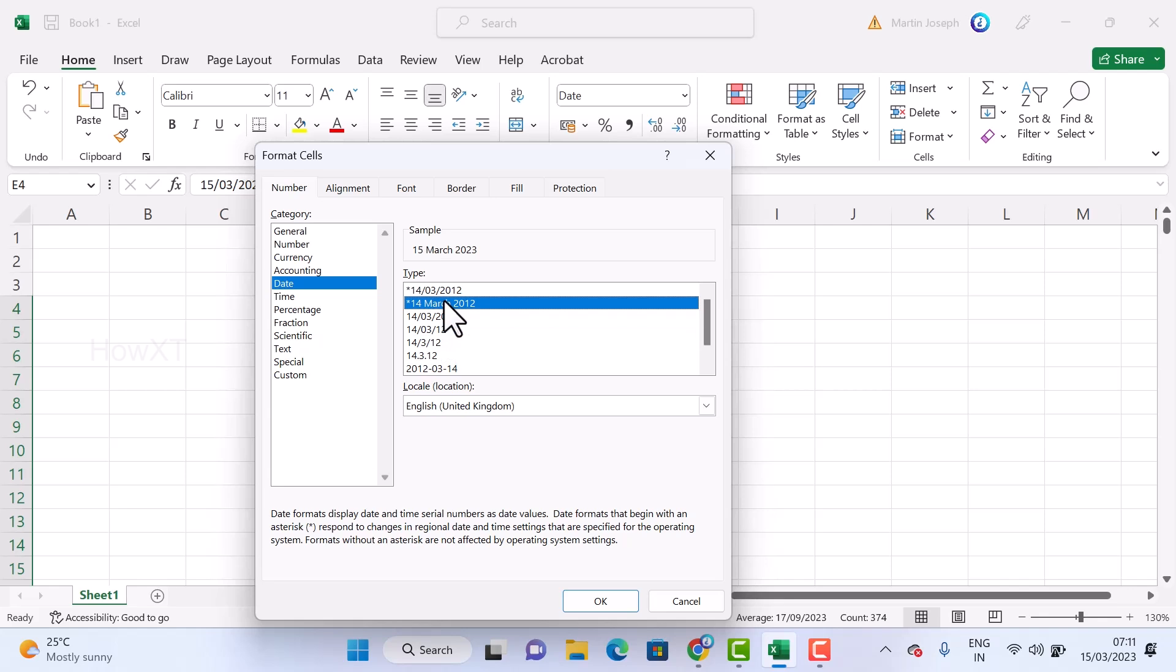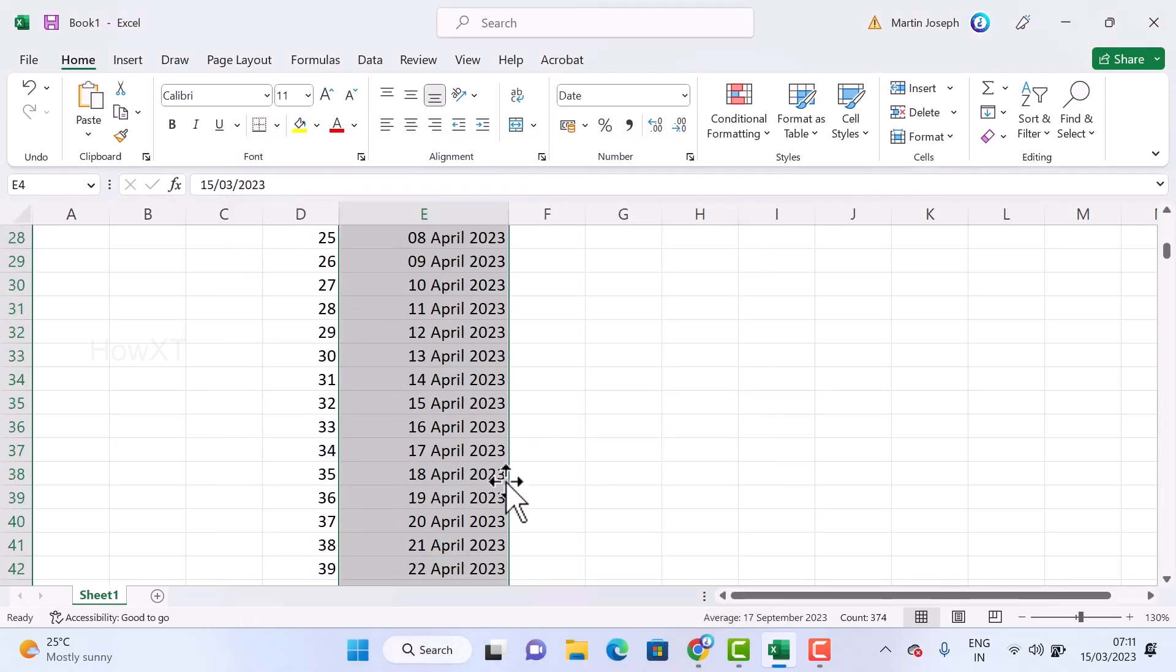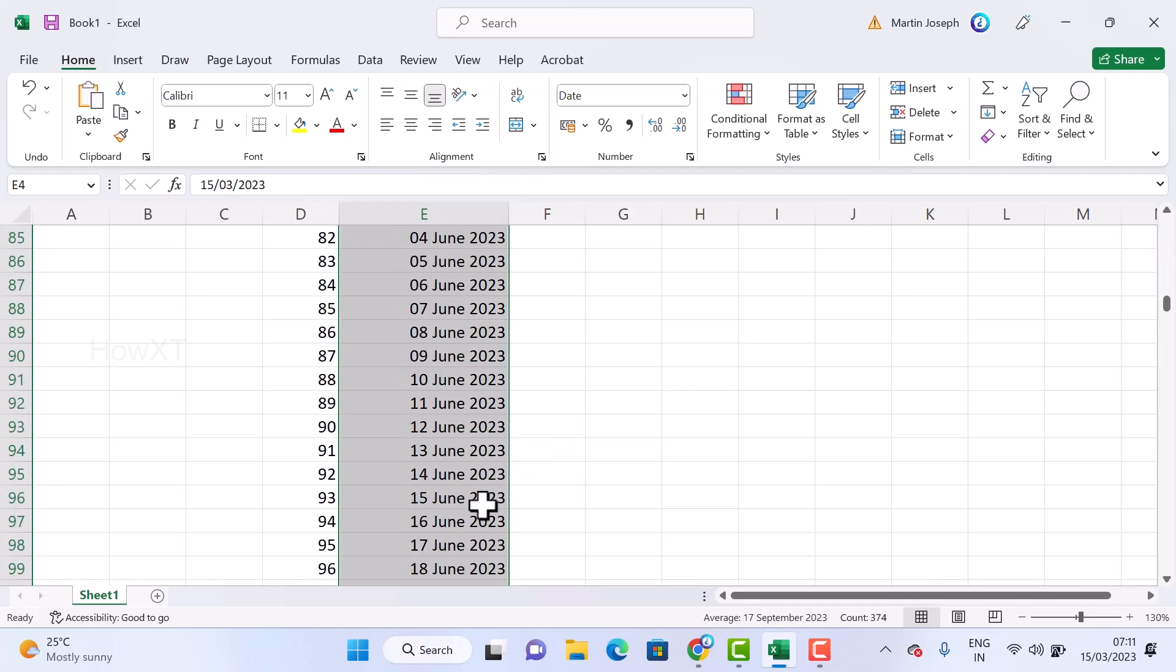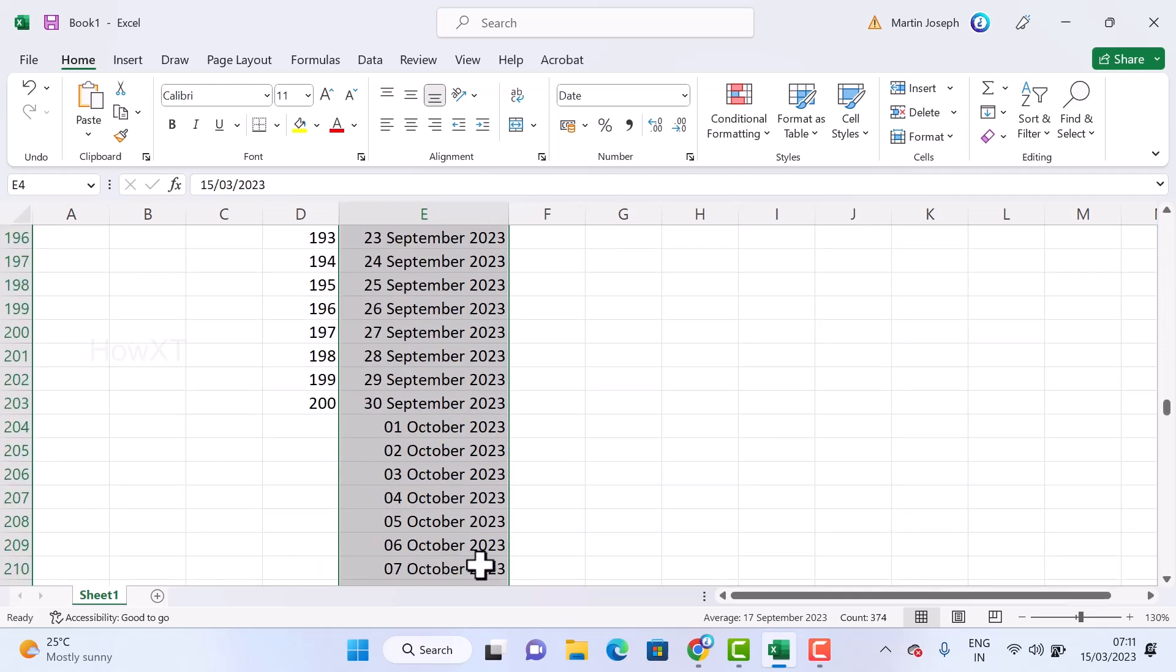Similarly, you select it. It will show the sample 15 March 2023. Just click OK. Automatically it will fill a date with the month - May, June, July, August, September, October, November, December, and January of 2024 will be filled.